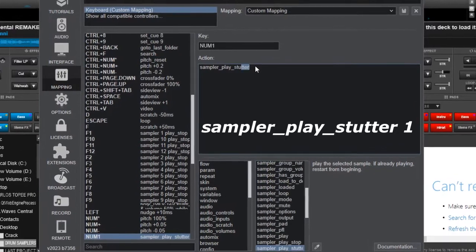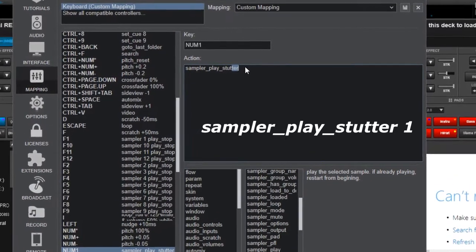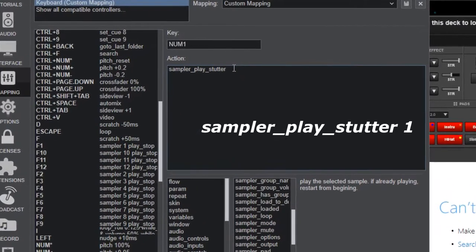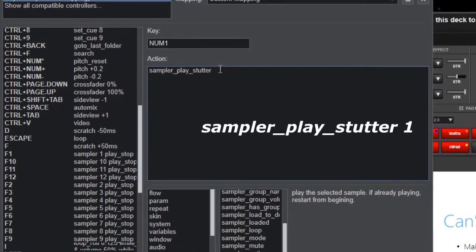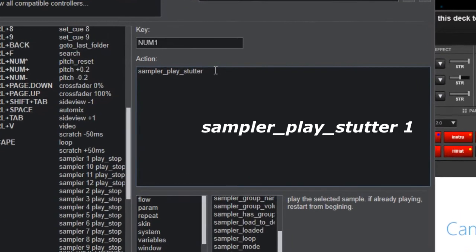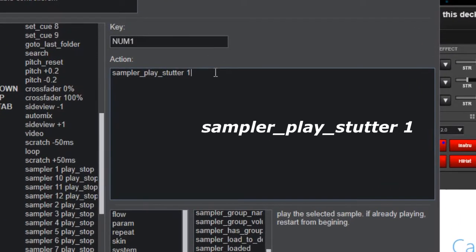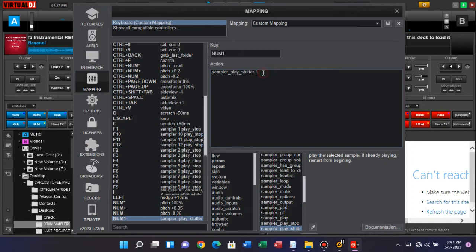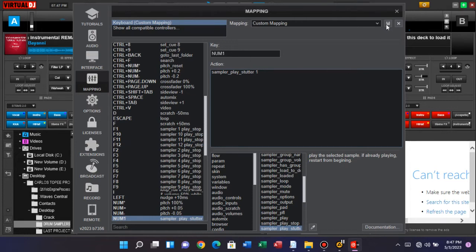We're saying sampler play starter. Which sampler are we playing? We're playing order number one. You can just copy this and use it because there's nothing I'm going to change from here. You just change these numbers depending on how many samplers you have placed or the ones you have arranged in your folder. You can save this.